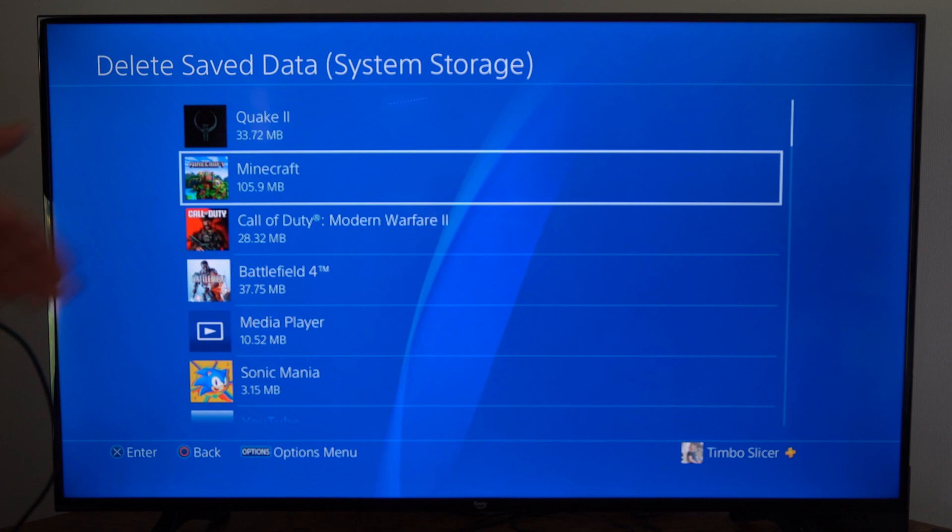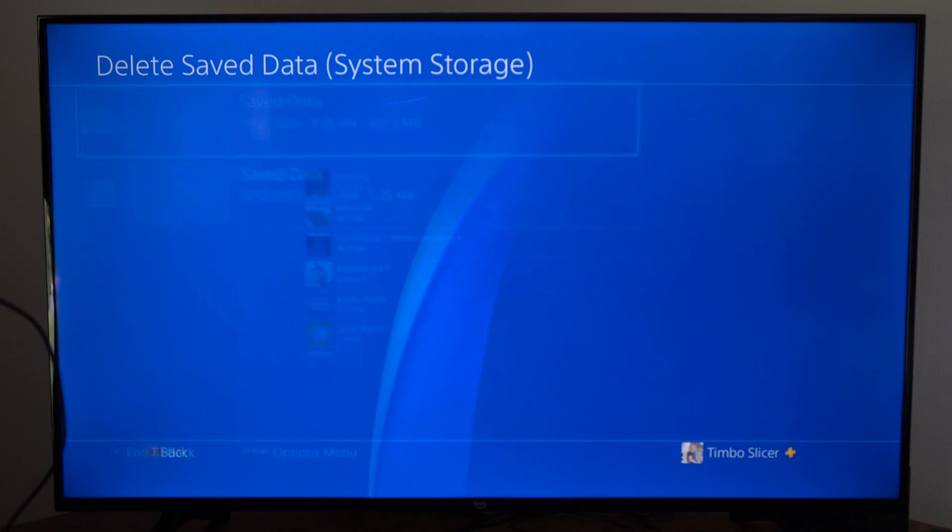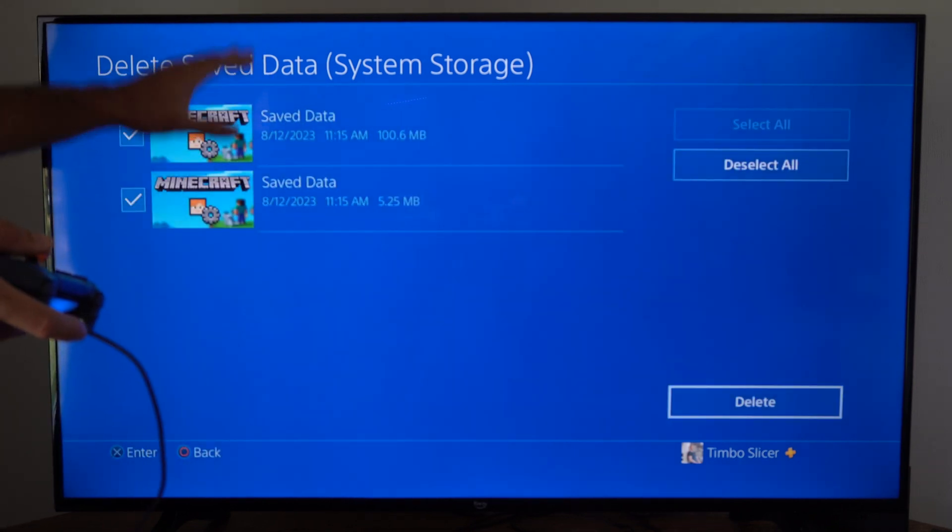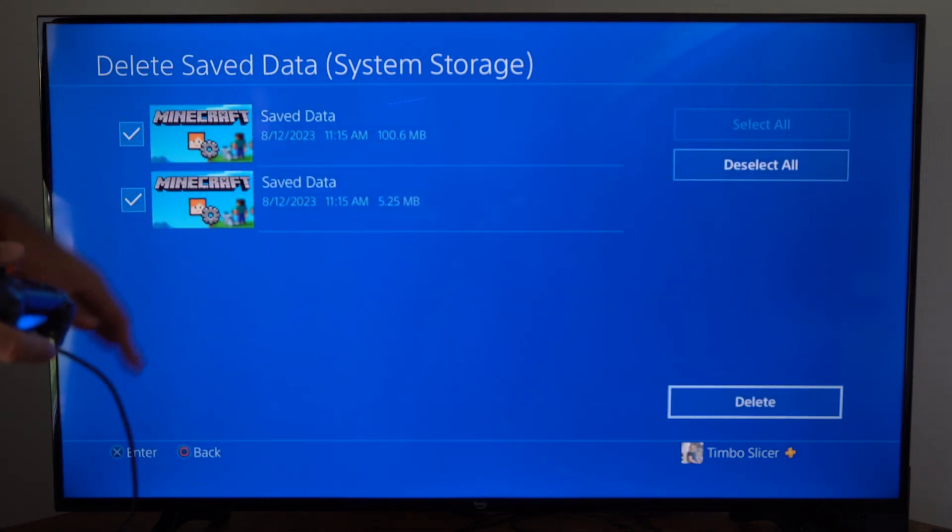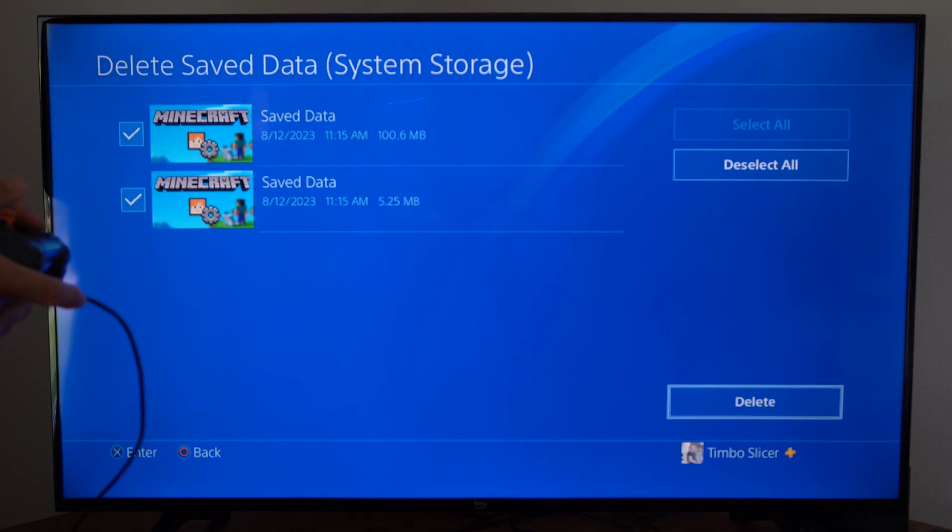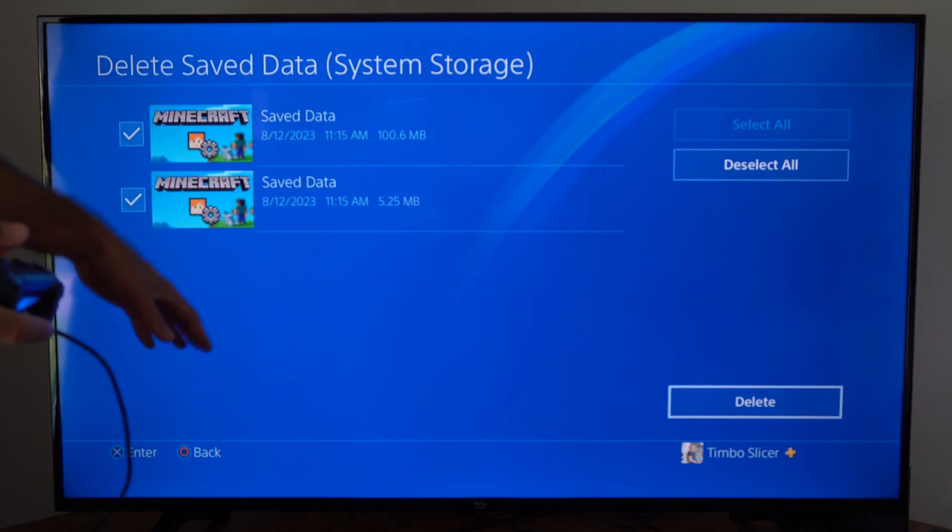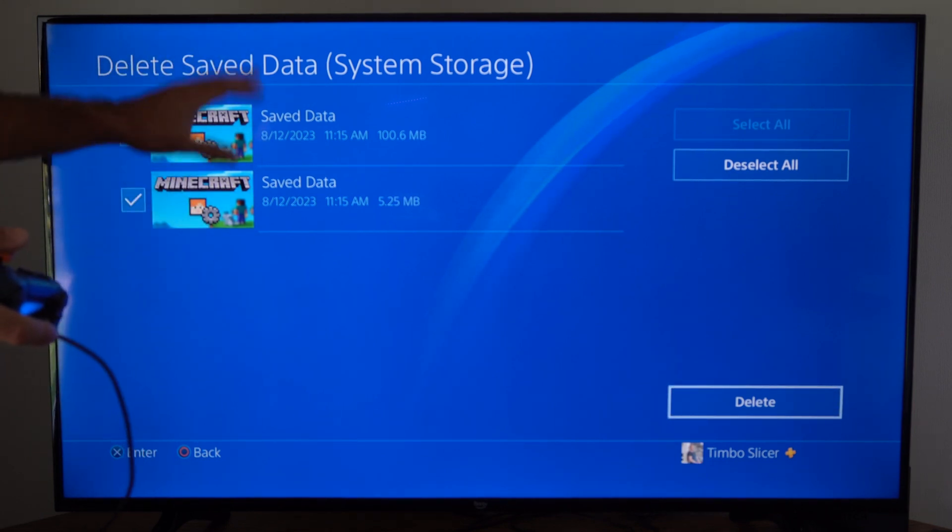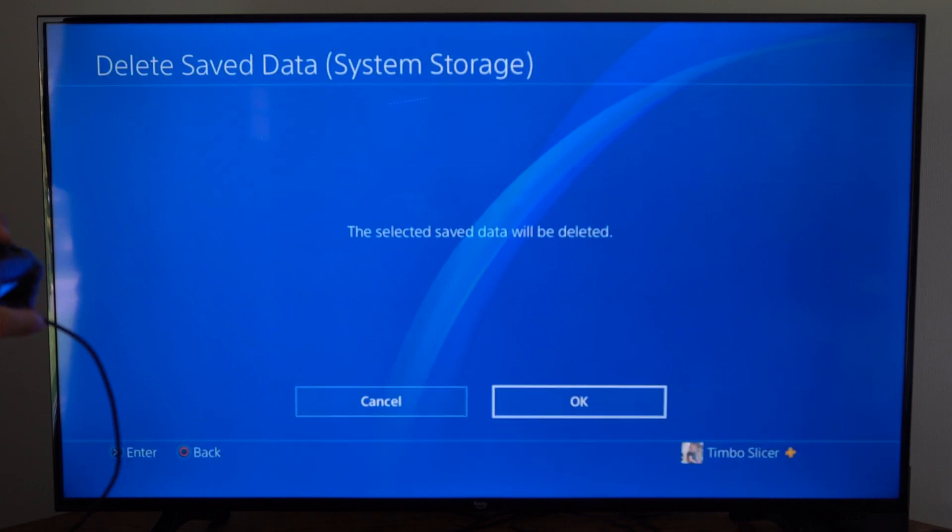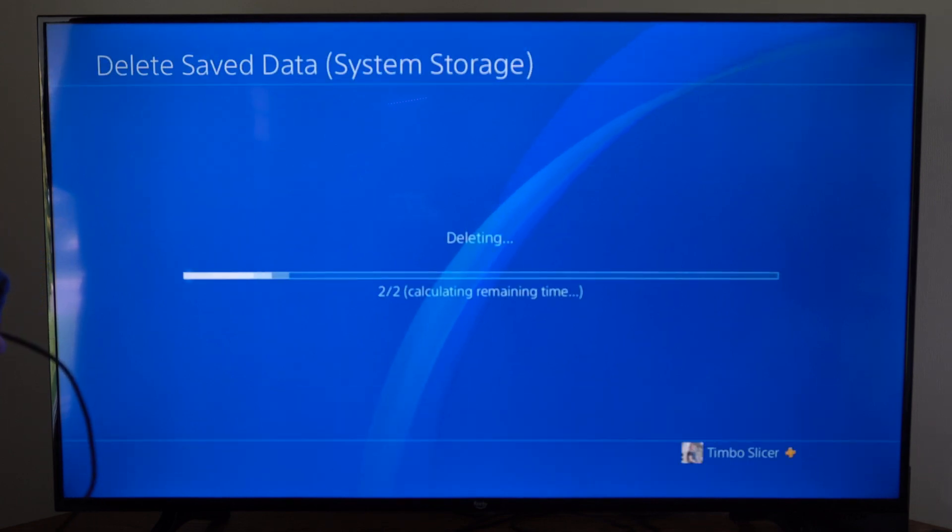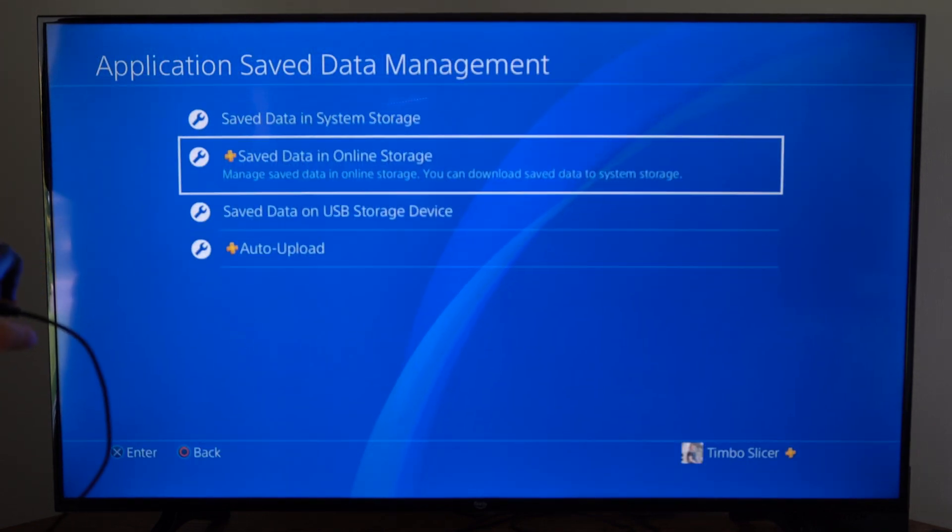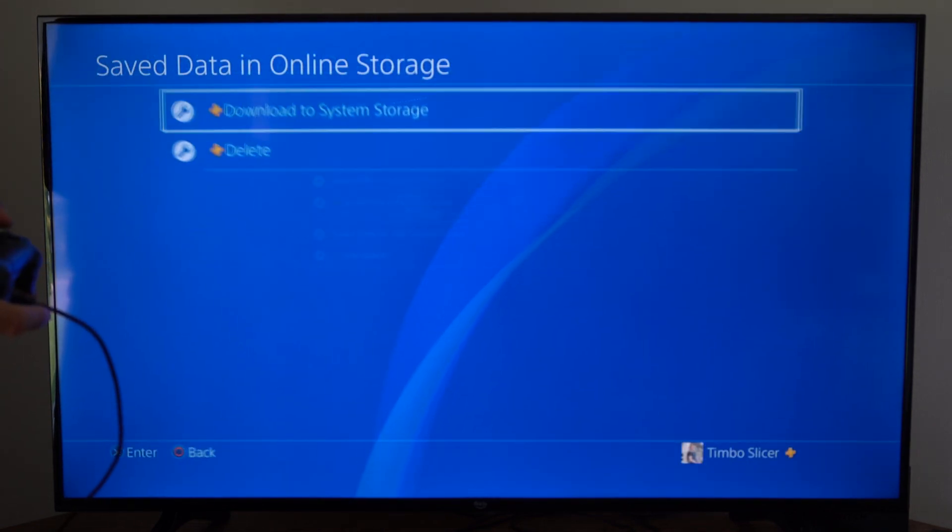Then we can locate the game, so here's Minecraft for example, and we can select it then we can delete all the save data and just re-download it back to our PlayStation. So you may see some files in here that say corrupted data—we want to delete these. Then go back and go to save data in online storage.